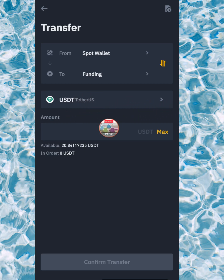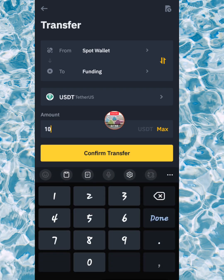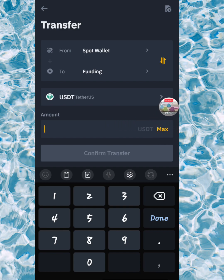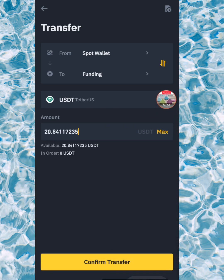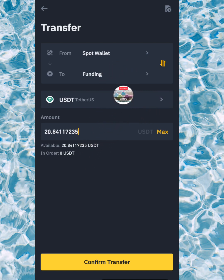Then you want to fill in how much crypto or how much USDT you want to transfer. If it's everything, you want to click on maximum and the amount that you have available will come in automatically. The order amount shows zero if you haven't made an order yet.